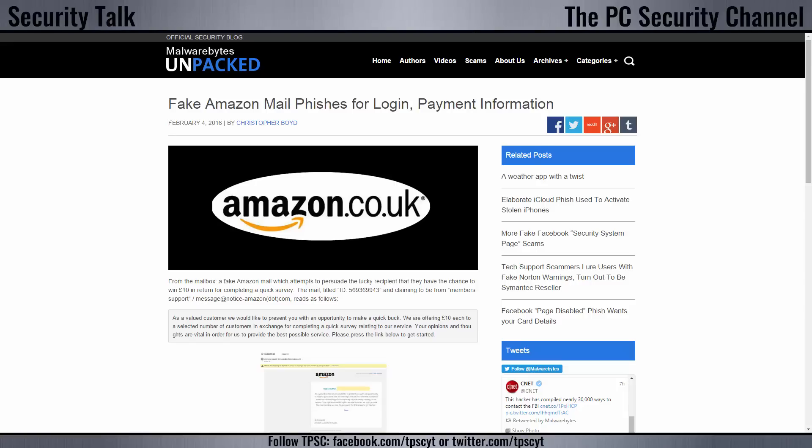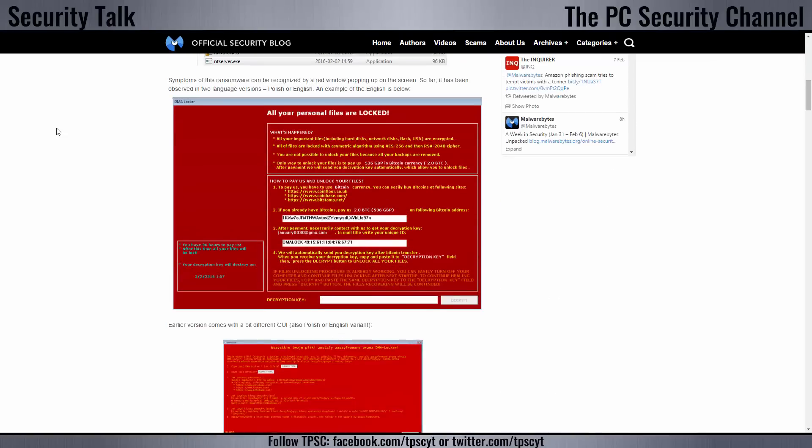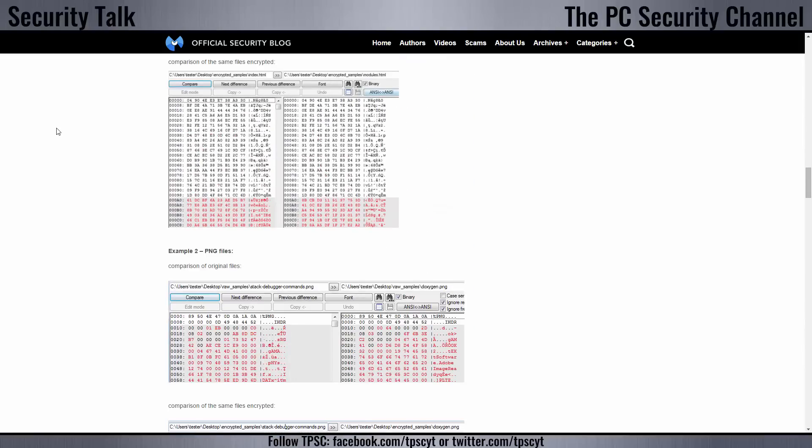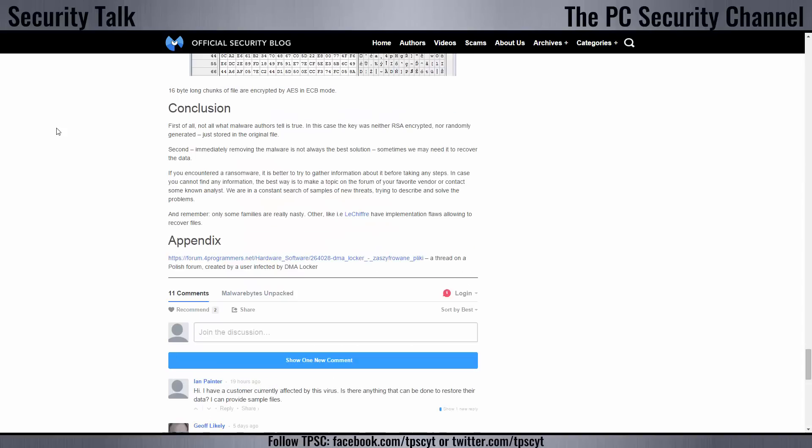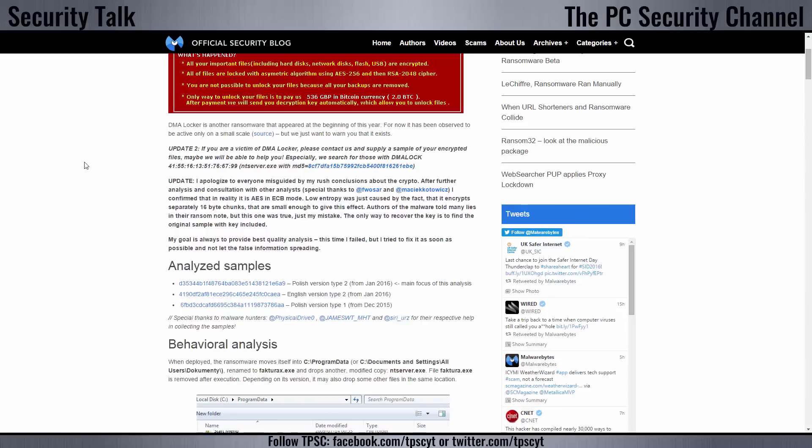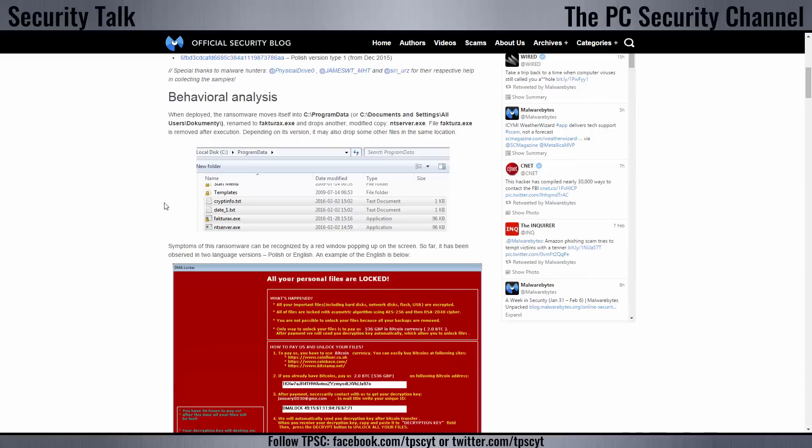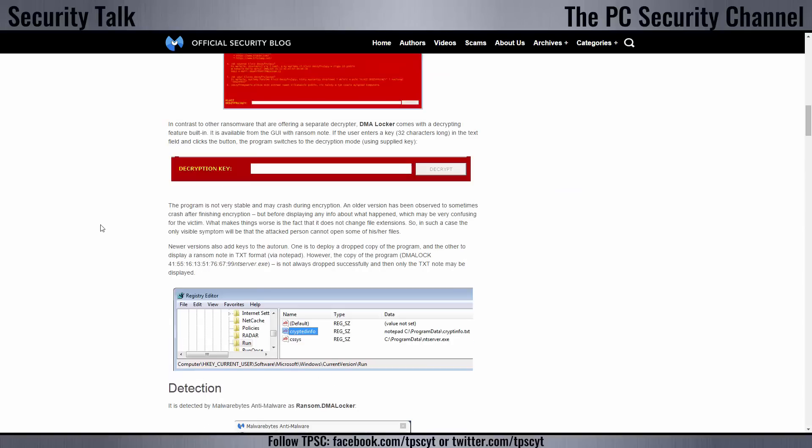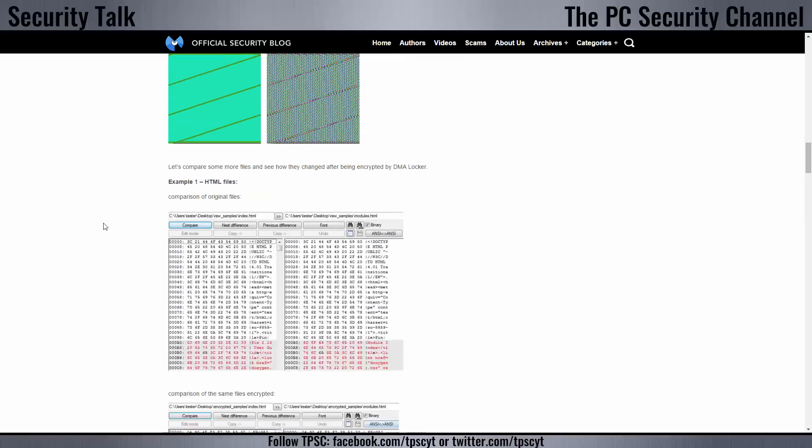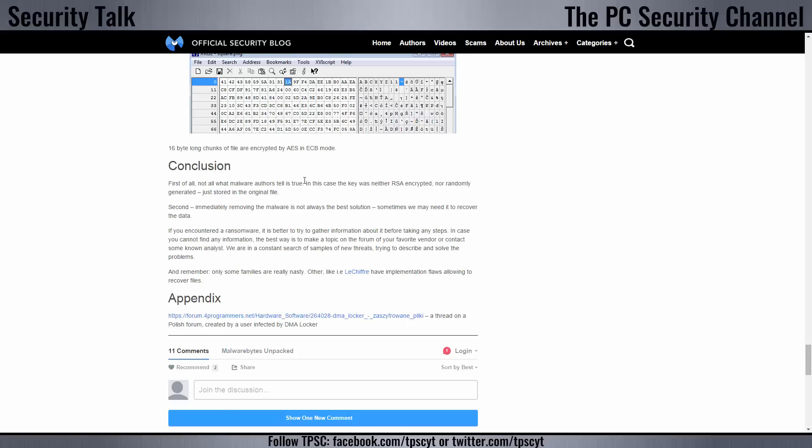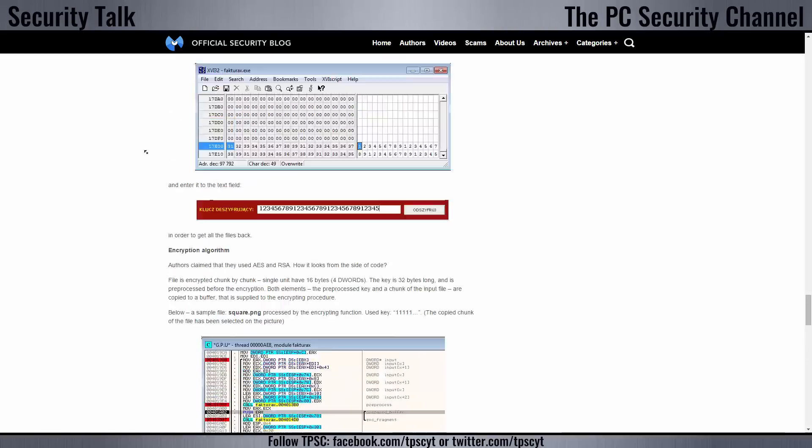So the last topic for today is going to be DMA Locker, which is another new ransomware variant. The funny thing about this one is the malware developers actually claim that the encryption used here is very strong and it's unbreakable, but it's actually very weak. And Malwarebytes have taken it apart. They even have a very nice update here. It says, if you are a victim of DMA Locker, please contact us and supply a sample of your encrypted files and maybe we'll be able to help you. So if anybody is infected by this ransomware, you can try this out. Take a look here. It's actually pretty interesting. They've really gone in depth with this. And the important thing is the key in this case was not even RSA encrypted and it wasn't even randomly generated. It was just stored in the original file. So decryption should be possible in this case and you can actually get your data back without having to pay the ransom.